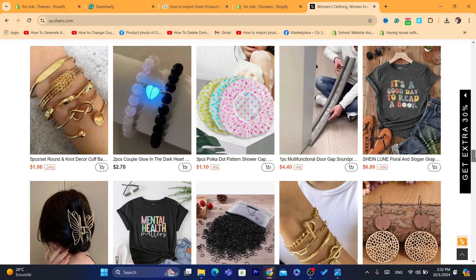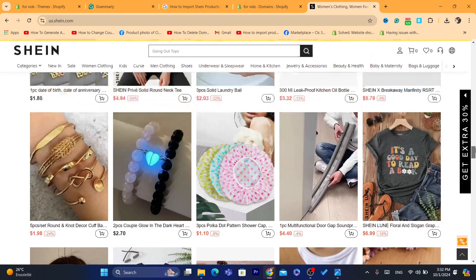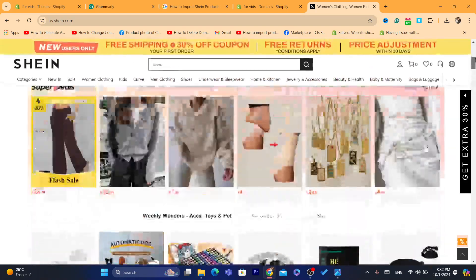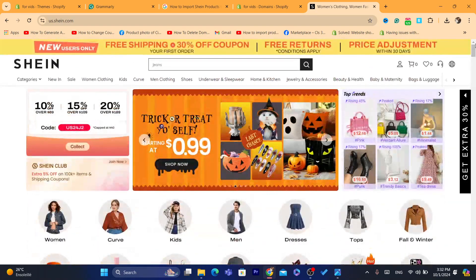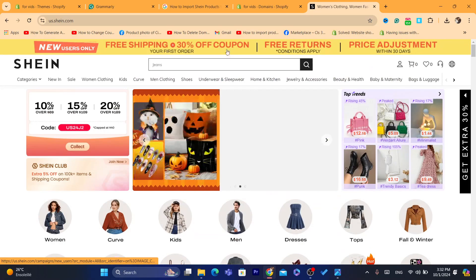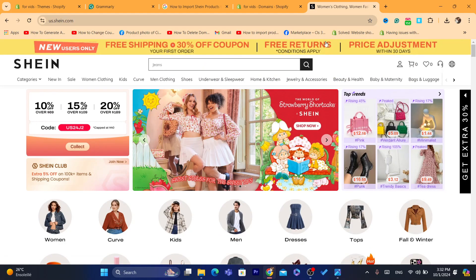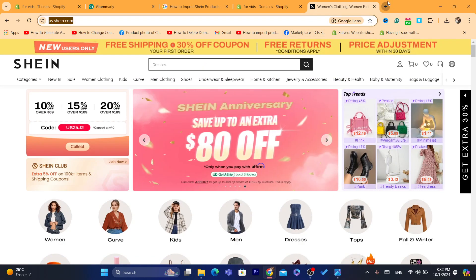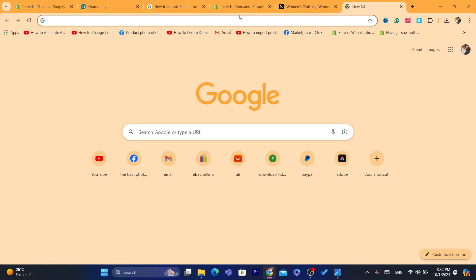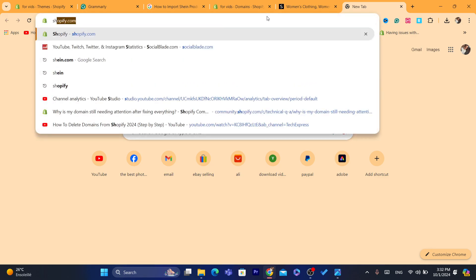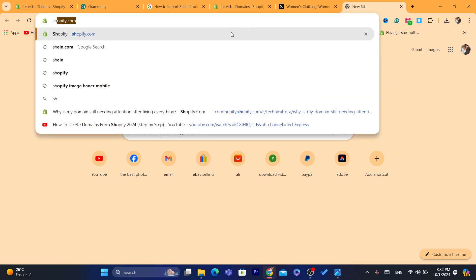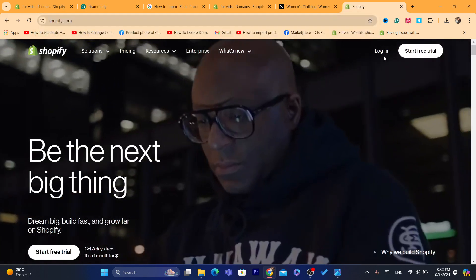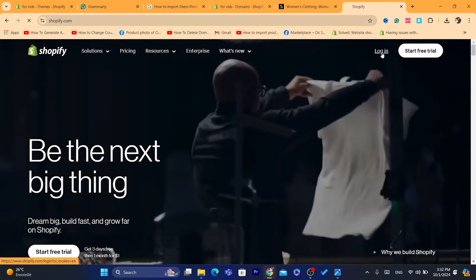Only the pictures are going to be different, or most of the time the pictures are going to be the same too. So let's get into it. After you are on the Shein website, let's open your Shopify store so we can start importing products from Shein to Shopify.